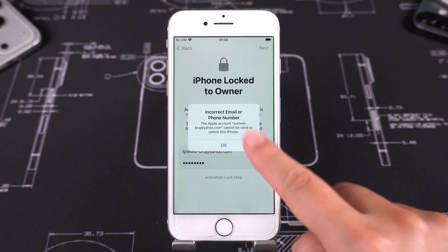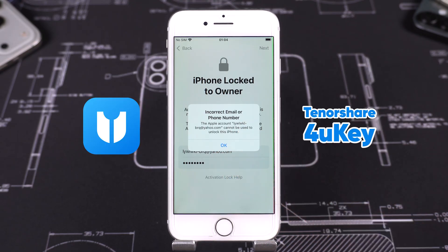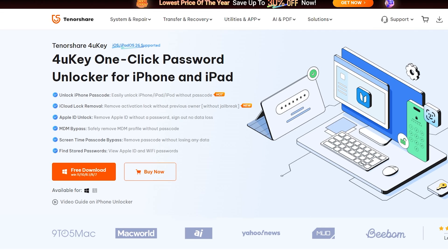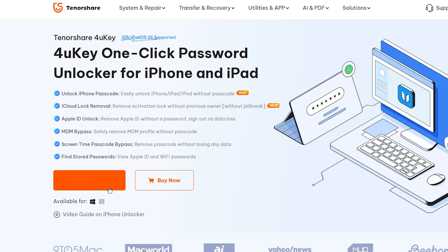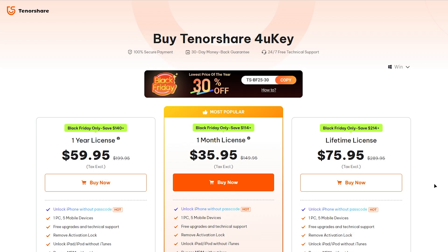In this tutorial, I'll be showing you how to do it using Tenorshare 4uKey. If you want to try it, check the link in the description. There's a 30% discount for Black Friday recently.